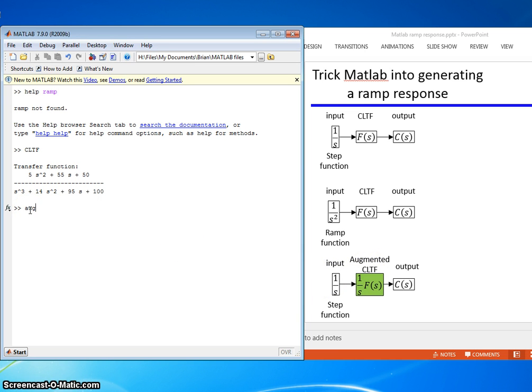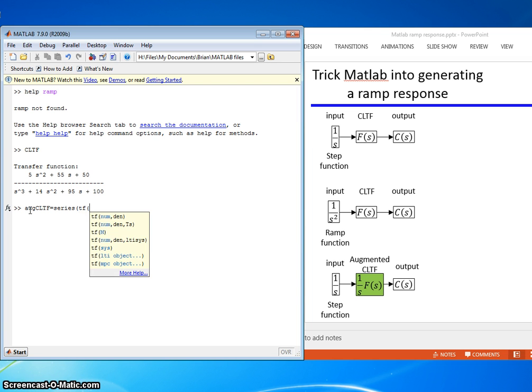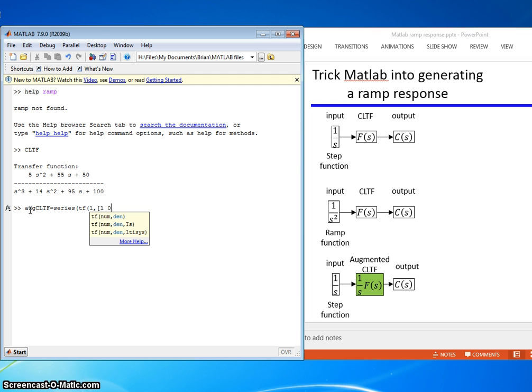So I need to build now this augmented closed-loop transfer function. So let's call it augClTF equals series. I need to series a 1 over s to that guy. So I'll put in the tf command inside this series command.